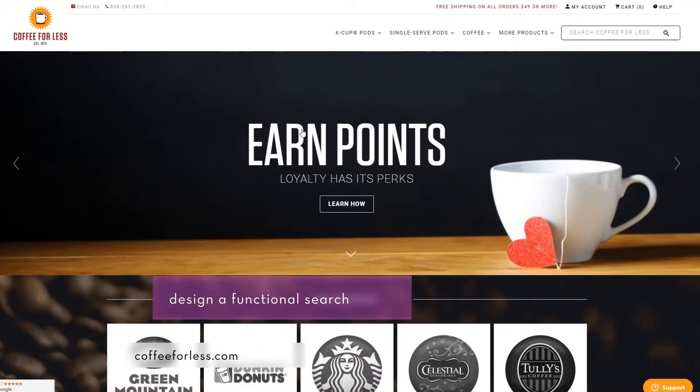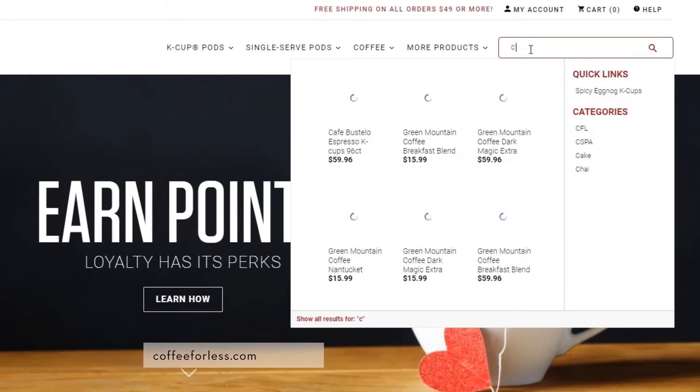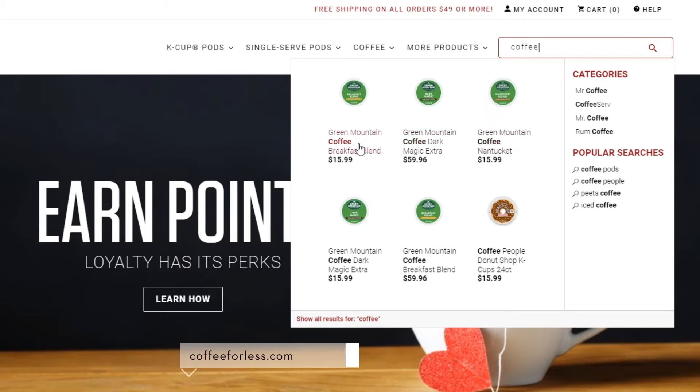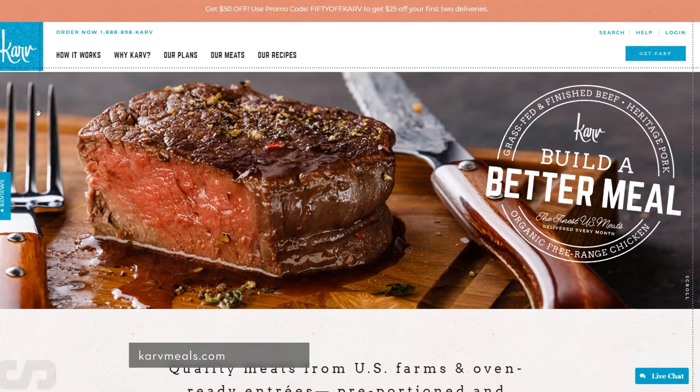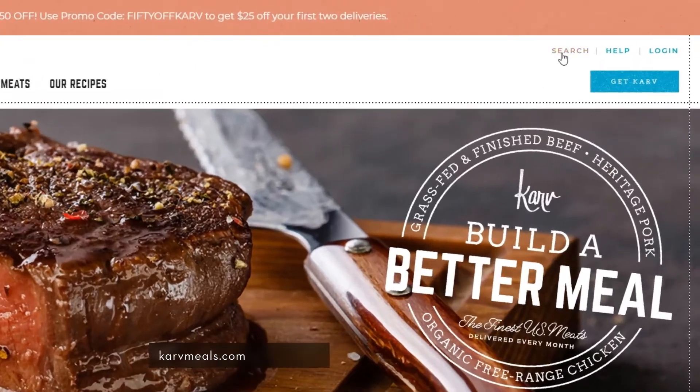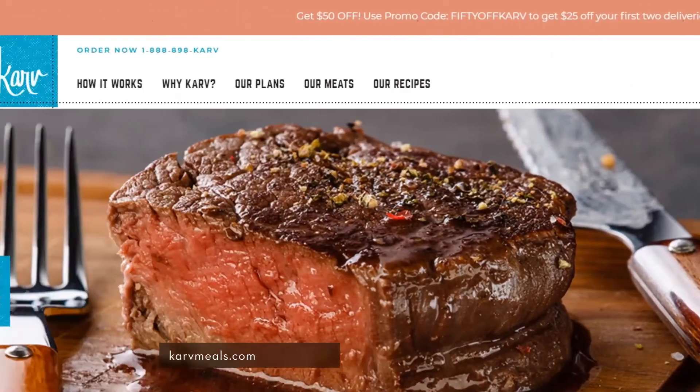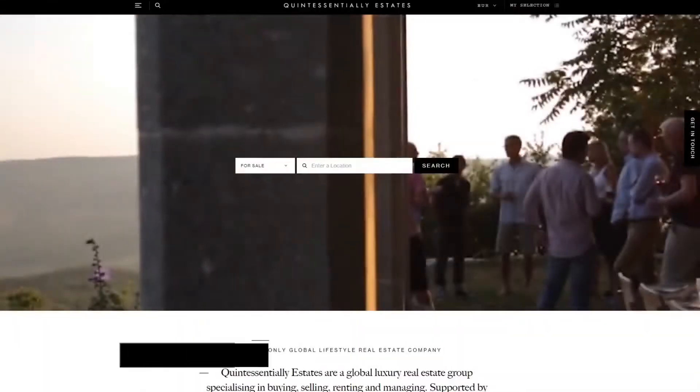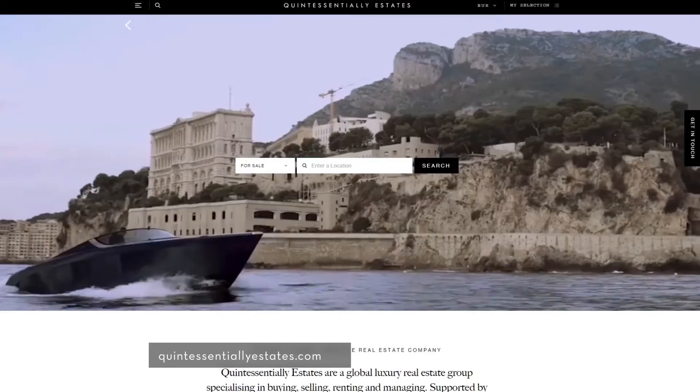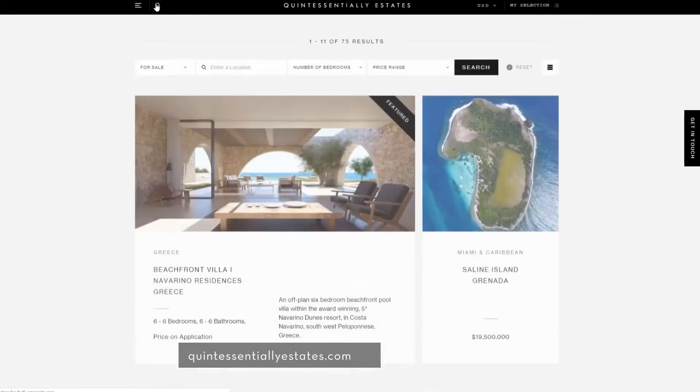Design a functional search. Keep in mind that search has to be easy to find and easy to use. There is no point in having search if users have to search for search. Make it clearly and immediately visible on the home page, as well as on every other page, and include it in the main navigation.